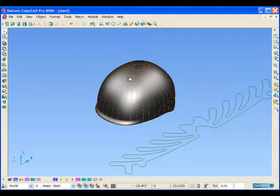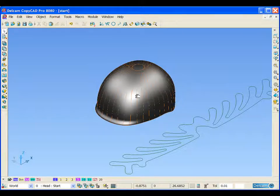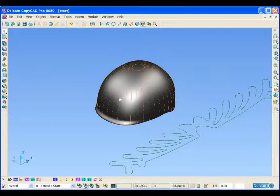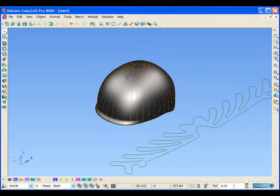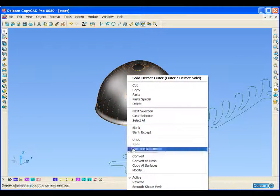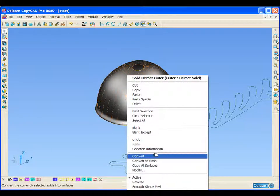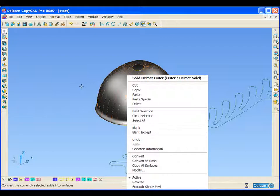As I said before, CopyCAD Pro offers the functions of tribrid modelling, working with surfaces, solids, and triangles. At the moment, we're working with a solid here. So I'm just going to select that and convert it into a surface model.